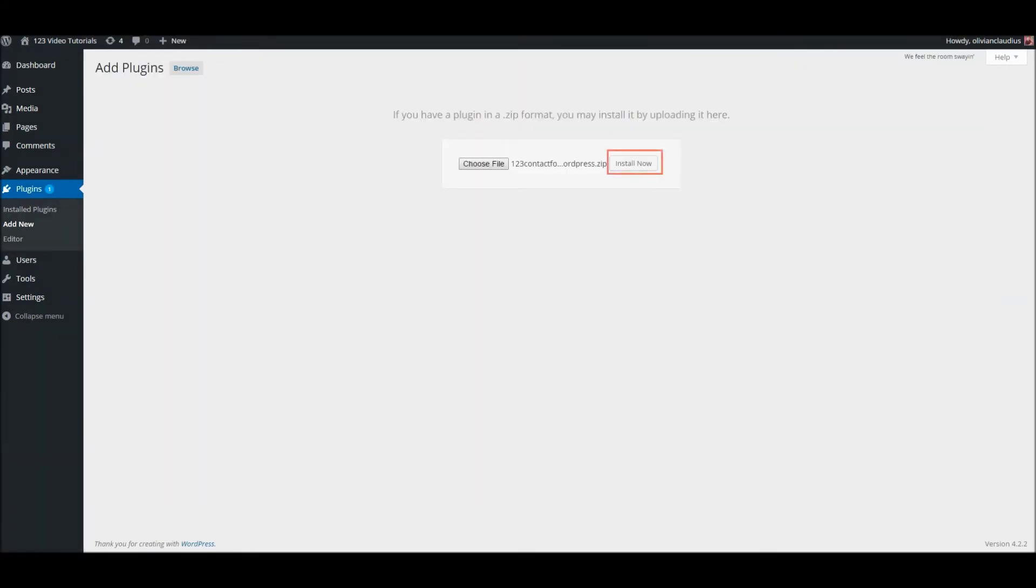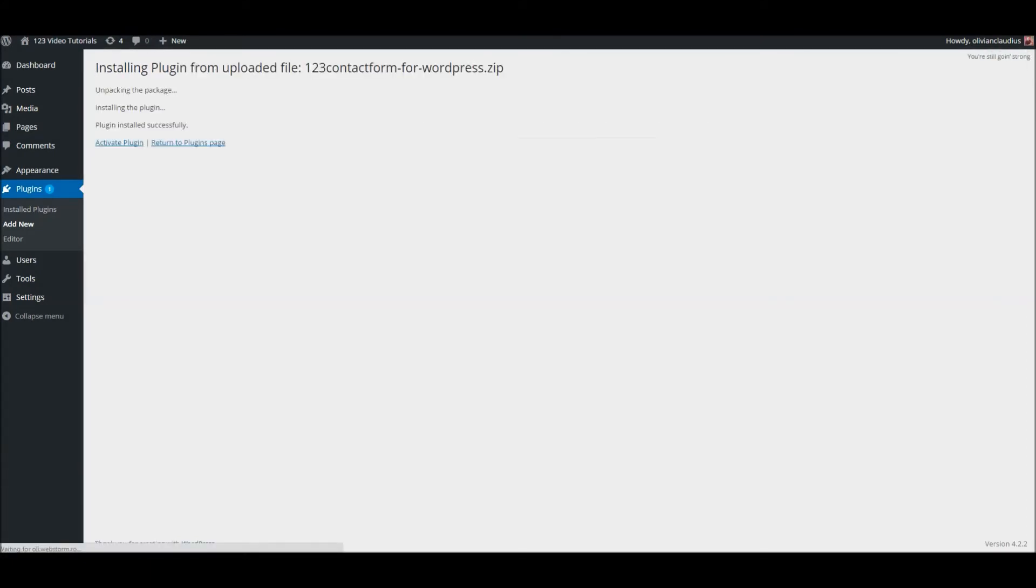Next, click on the Install Now button and wait for the following messages to appear. Now the plugin needs to be activated before becoming fully functional.